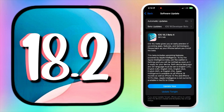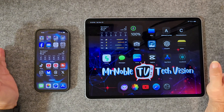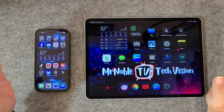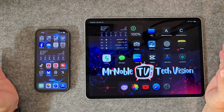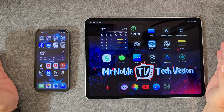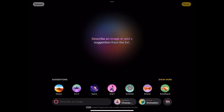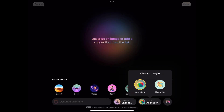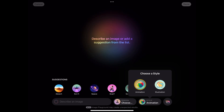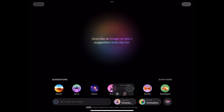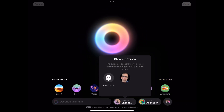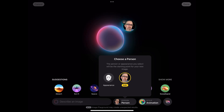We're going to talk about next level creativity. With the revamped Image Playground, whipping up animations and sketches is easier and more fun than ever. Let your imagination go wild.